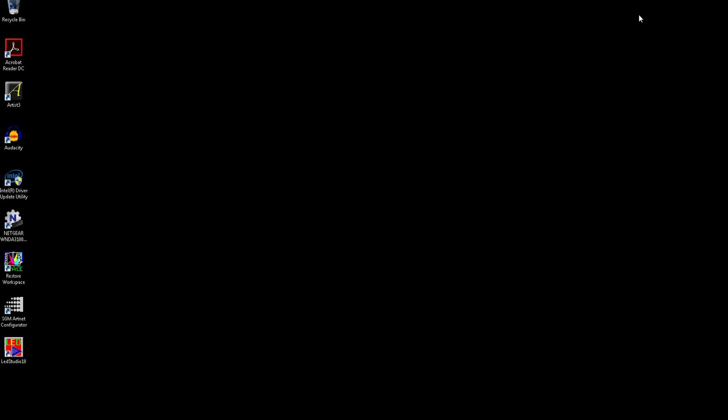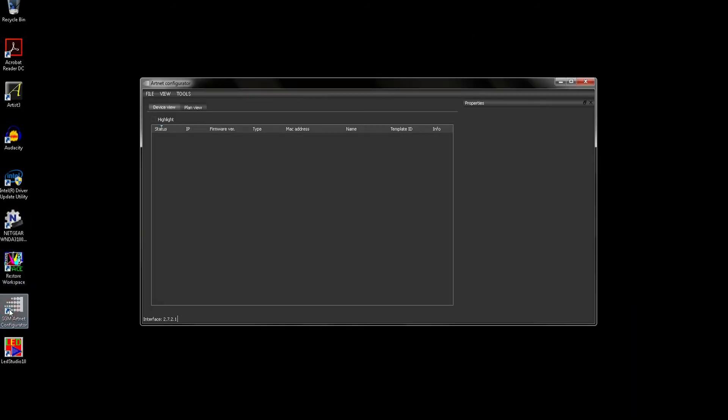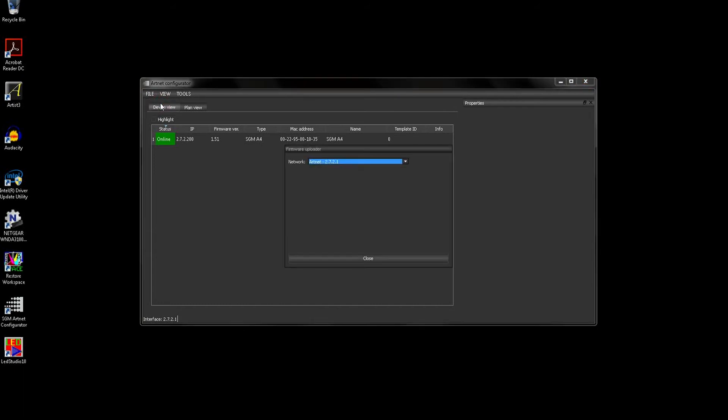We can now open the SGM ArtNet configurator tool. Once opened, the ArtNet configurator tool polls the network for any connected SGM ArtNet devices and displays them here. If you do not have any appear here, click File and then Options. Next, make sure the correct network adapter is selected in this drop-down.